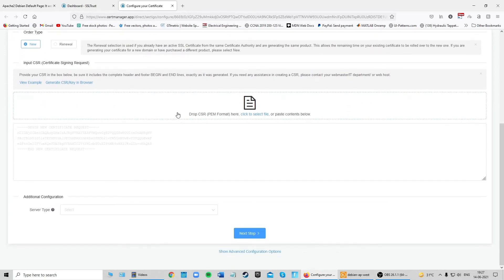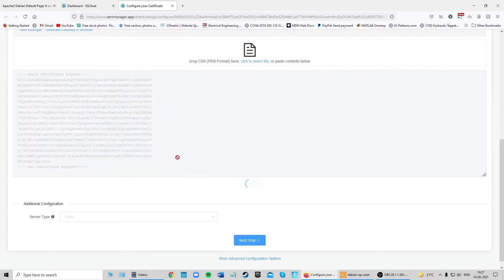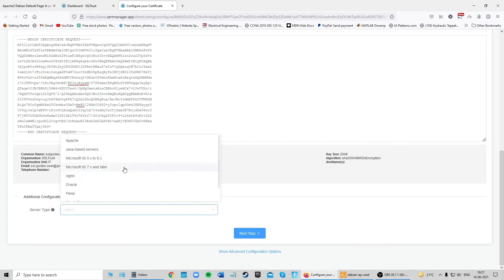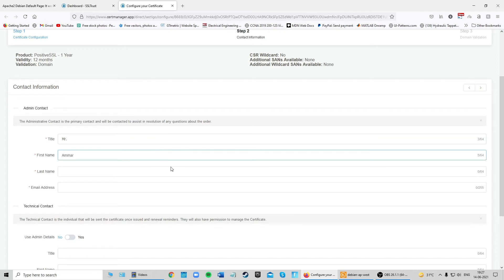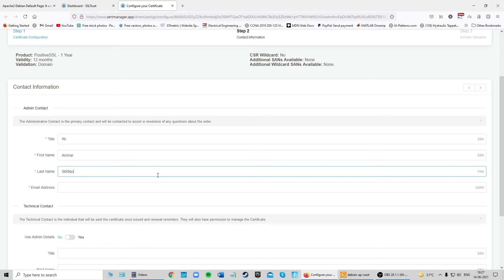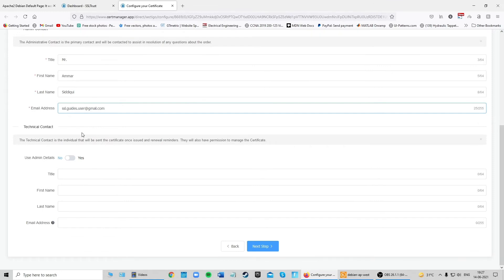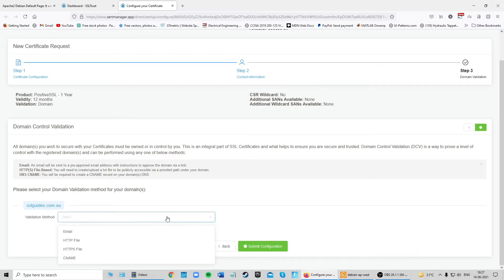Scroll down and paste in the CSR you copied. Click the verify button — if your details come up correctly, we're good to go. Set the server type to Apache and click Next Step. Fill in all your contact details including your email address. If you have a technical person doing this for you, enter their details as well; otherwise, use admin details. Click Next Step when done.